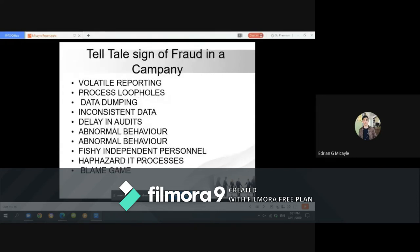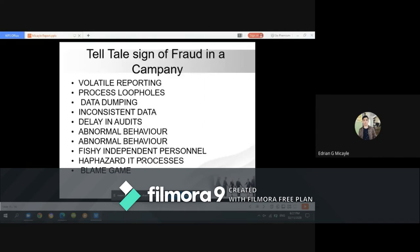Additional telltale signs of fraud in a company include volatile reporting, process loopholes, data dumping, inconsistent data, delay in audits, abnormal behavior, fishy independent personnel, haphazard processes, and the blame game.